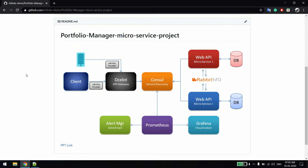If you see from left to right, we have the client, we have Consul, and then we have microservices. Each microservice has its own database, and we'll be using MongoDB for now. RabbitMQ is required when we want to communicate between two microservices — that's where we will use RabbitMQ.